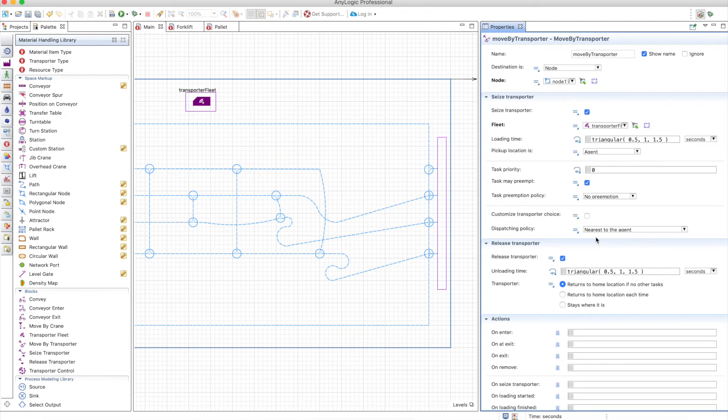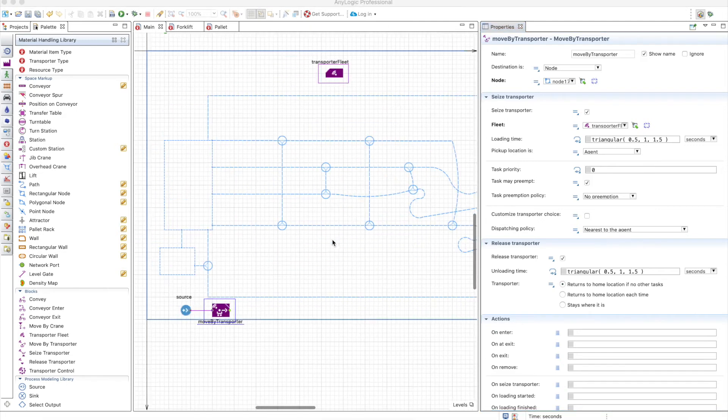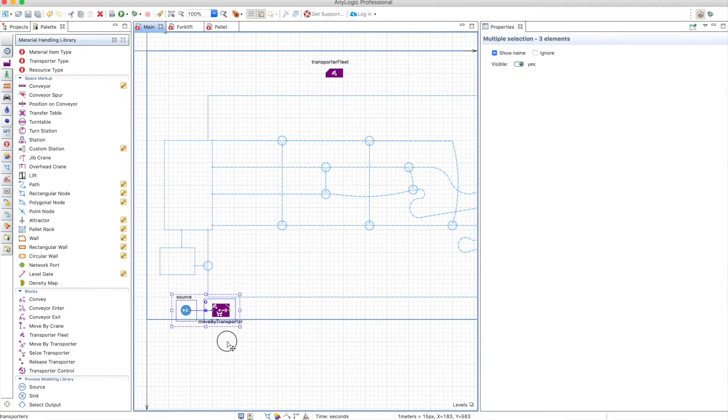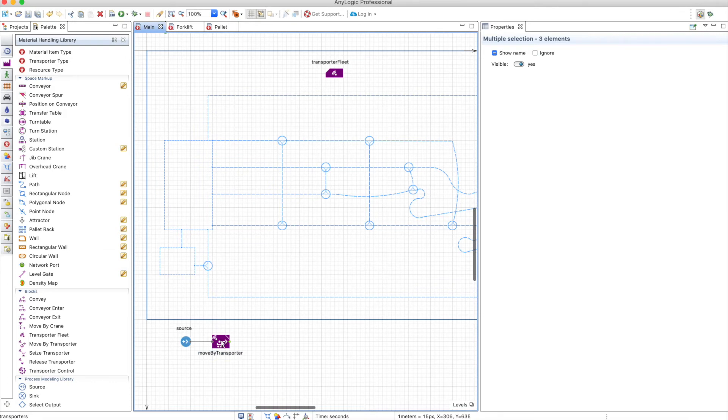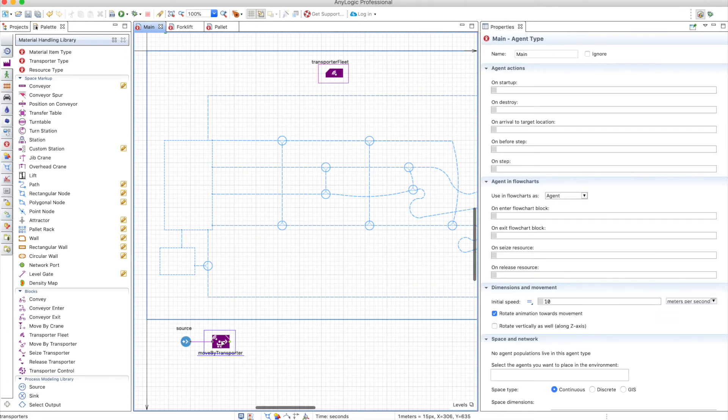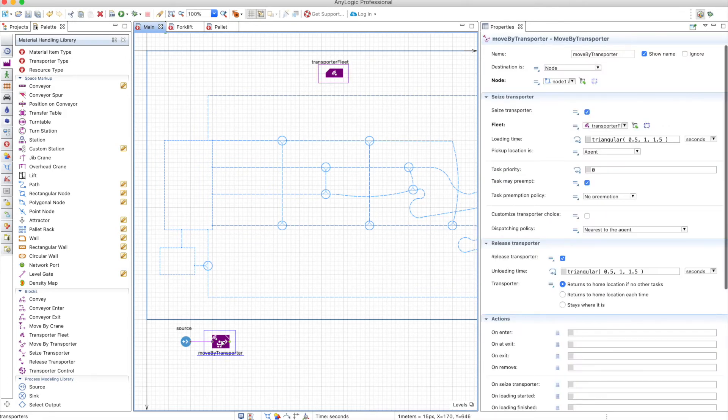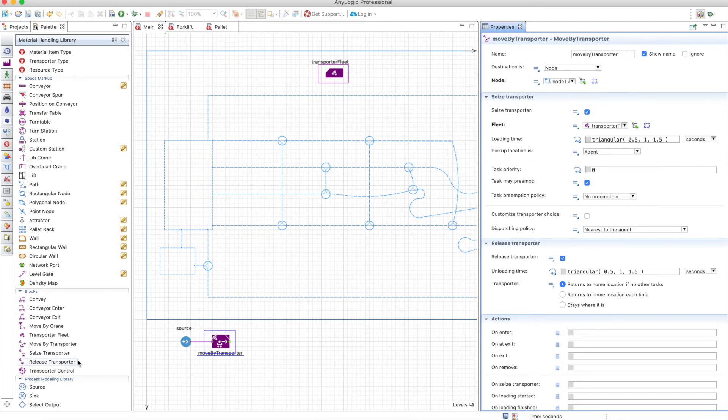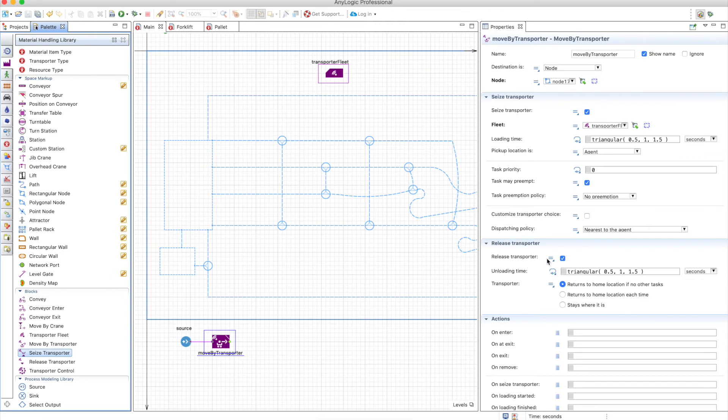We don't need to do anything else. Now the move by transporter can be used as a seize, move, and release, or as only some of them. That's why you can select this as seize transporter or not, but if you don't, you need to actually seize transporter somewhere, so you will need to use the seize transporter, and for the release you will need to use the release transporter.